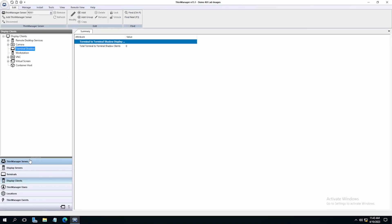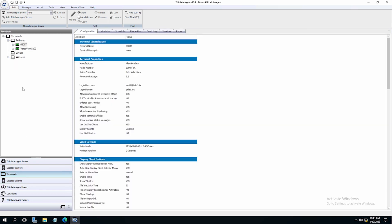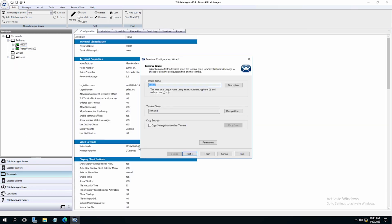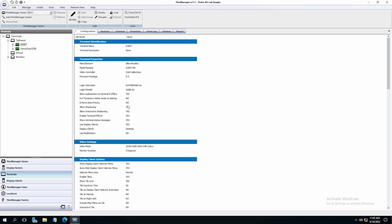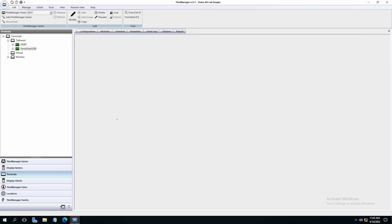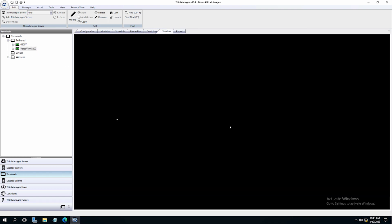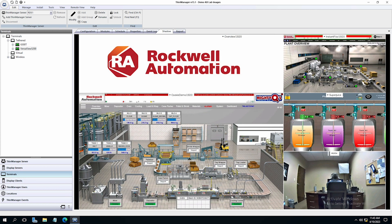Now we have created a shadow of the VersaView that I have in my configured environment. Let's take a look at the VersaView and shadow it administratively so you can see what is on that terminal that we will be shadowing. As you can see, we have a virtual screen overview displayed on the terminal.